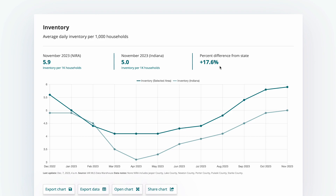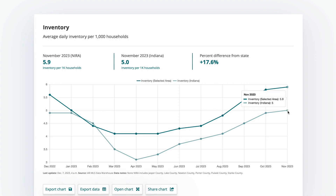I can see this on the chart too. The dark green line is our selected area, which is NYRA, and the light green line is Indiana. Back in winter, NYRA and Indiana were very similar. But over the summer, while NYRA kept more inventory, Indiana lost inventory, and this created a pretty sizable gap.